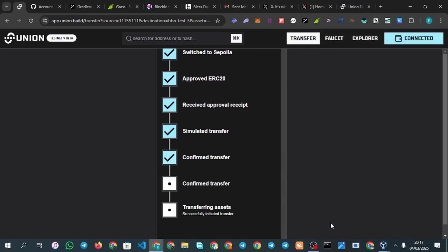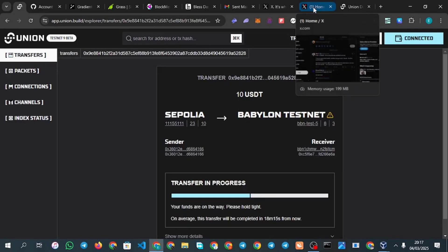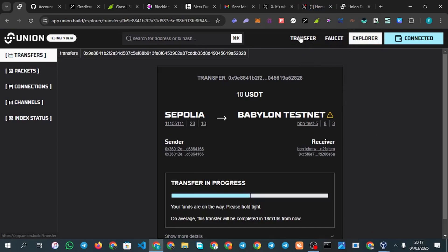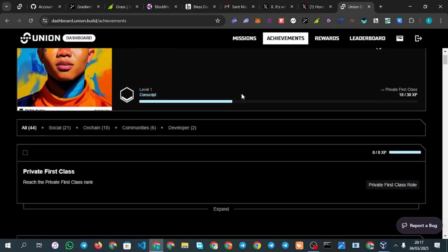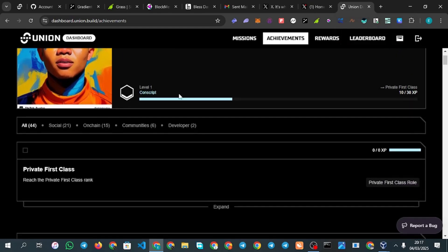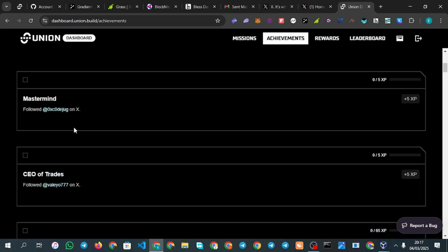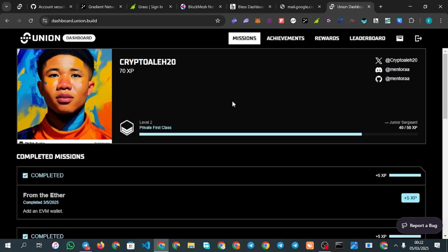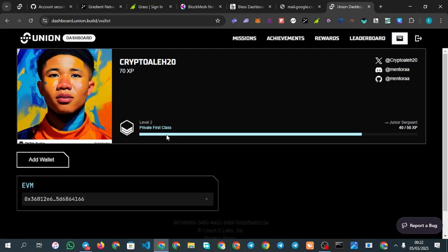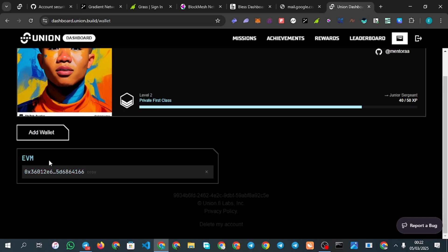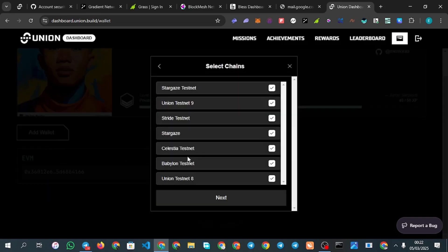Once you've done many transactions, go back to your Union dashboard and check that your XP is increasing. Make sure you also complete all the Twitter follow tasks because they expire too. After doing that, click to add your wallet — connect MetaMask and also connect your Cosmos wallet.